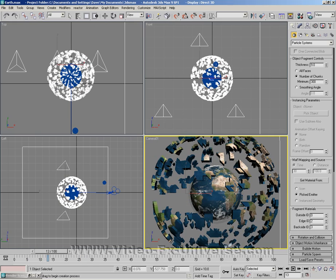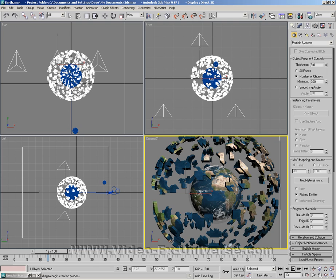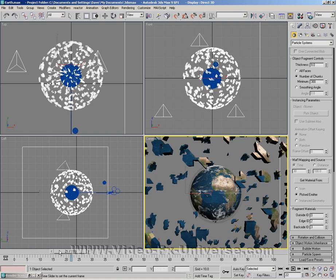Now this will not work if your object is grouped. So basically if you've got planet Earth and you've got multiple layers grouped into one object you have to ungroup it all and just select the one object. Otherwise this will not work.